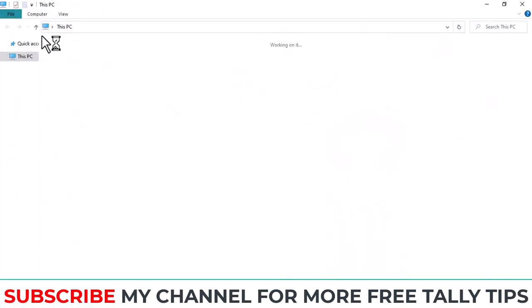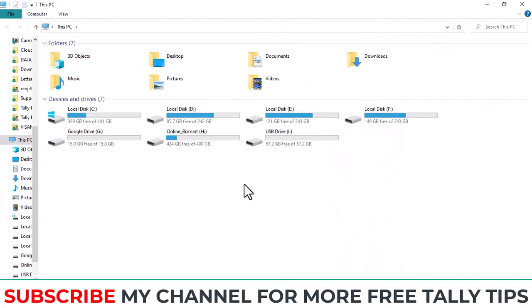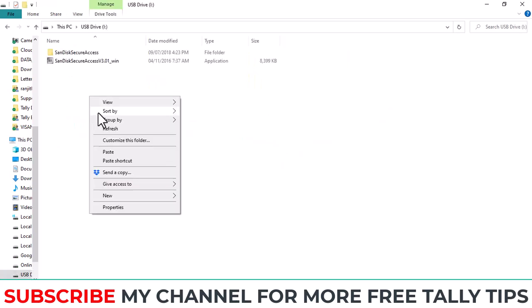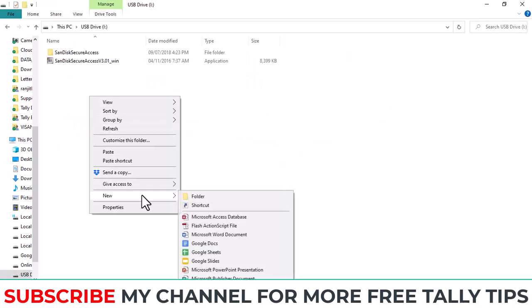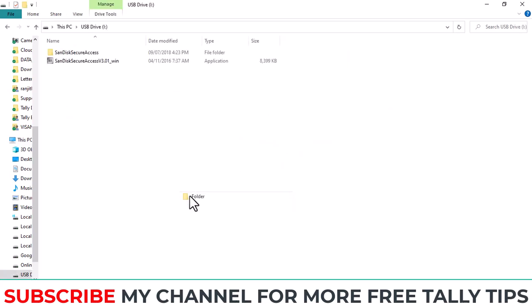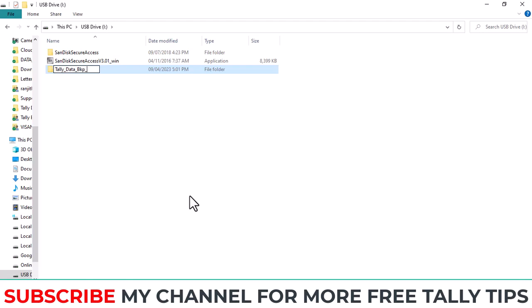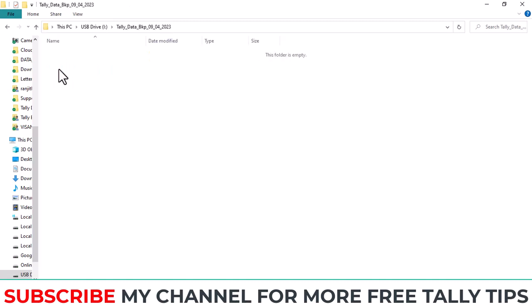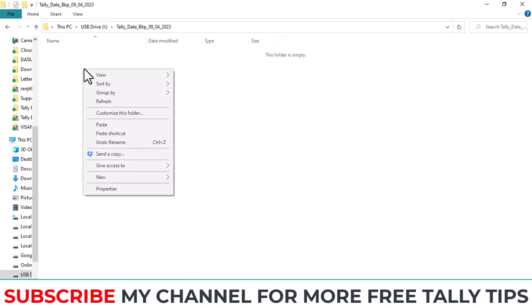Then open This PC. Here in This PC I already connected an external hard disk, also USB. Open this USB folder. Create one folder in your external hard disk, Tally Data Backup, with the date.